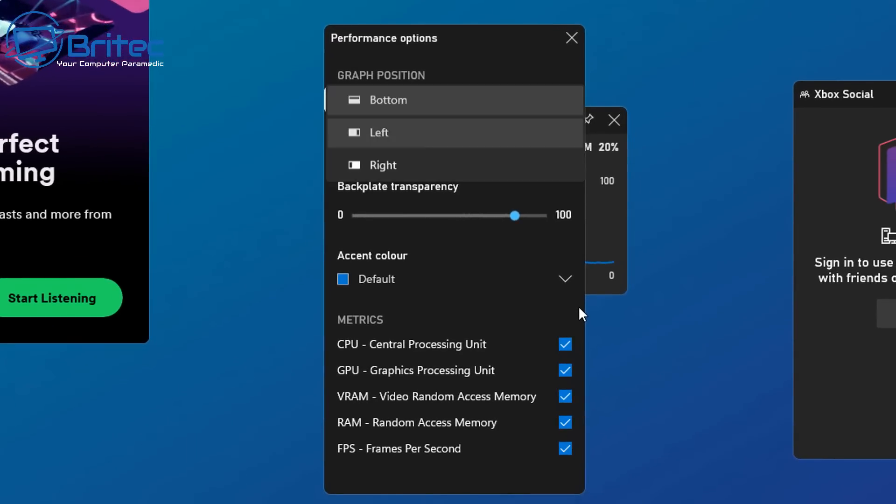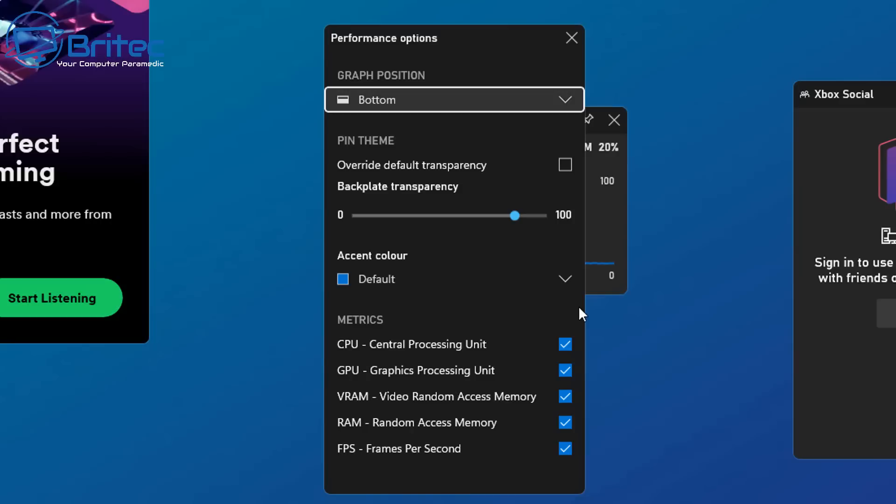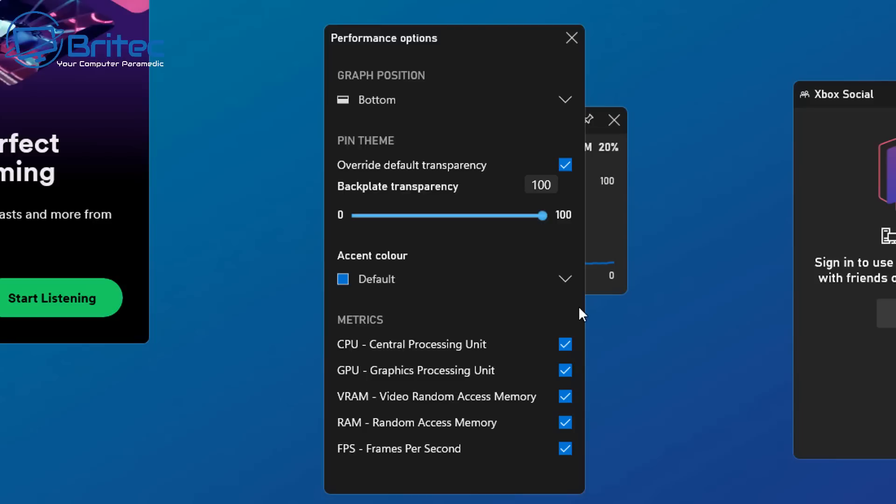Now we have the performance option panel open. We can go to graph position and set this to the bottom. This is going to allow us to pin this to our taskbar. Now we have that set, all we need to do here now is go to override default transparency and set this to 100 because we want to be able to see our actual graph.